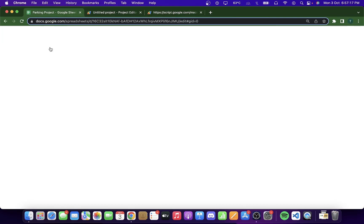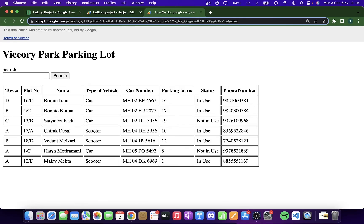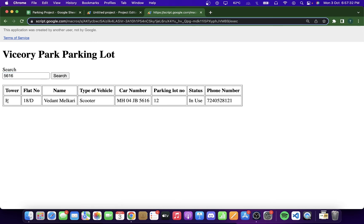If I click on the web app URL, you can see our web app has successfully loaded. All the data from the Google Sheet is displayed on the web app. If I do a search — let's say I can see a car parked in front of me with number 4561 6 — I type it in the search bar, click enter, and I get the matching data. I can see it is a scooter with the phone number, so I can call the resident and tell them to remove their vehicle from my parking lot.